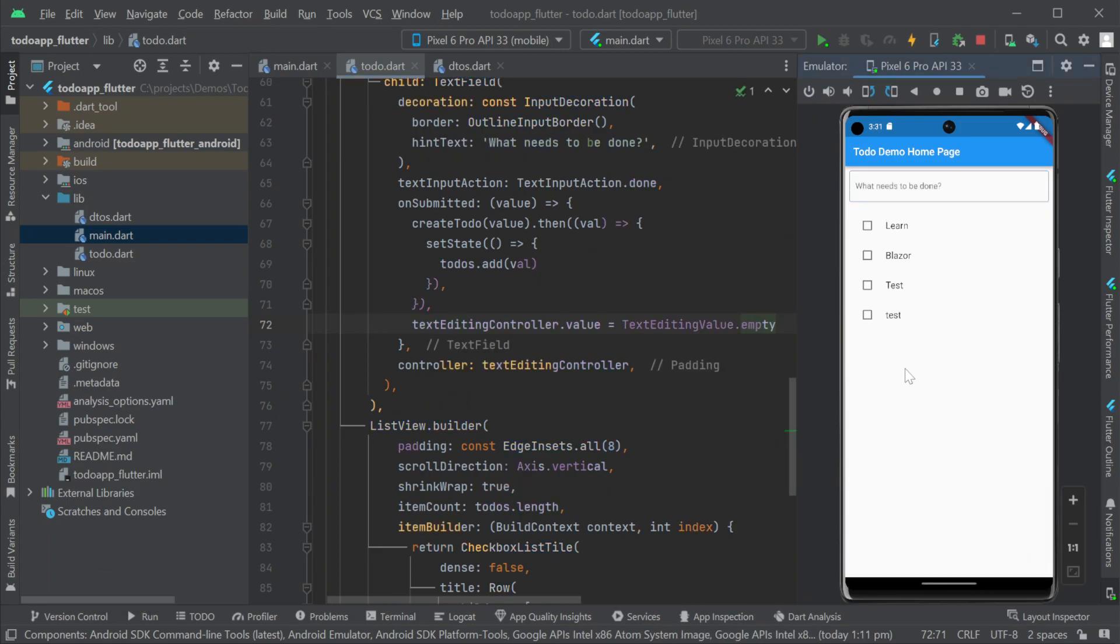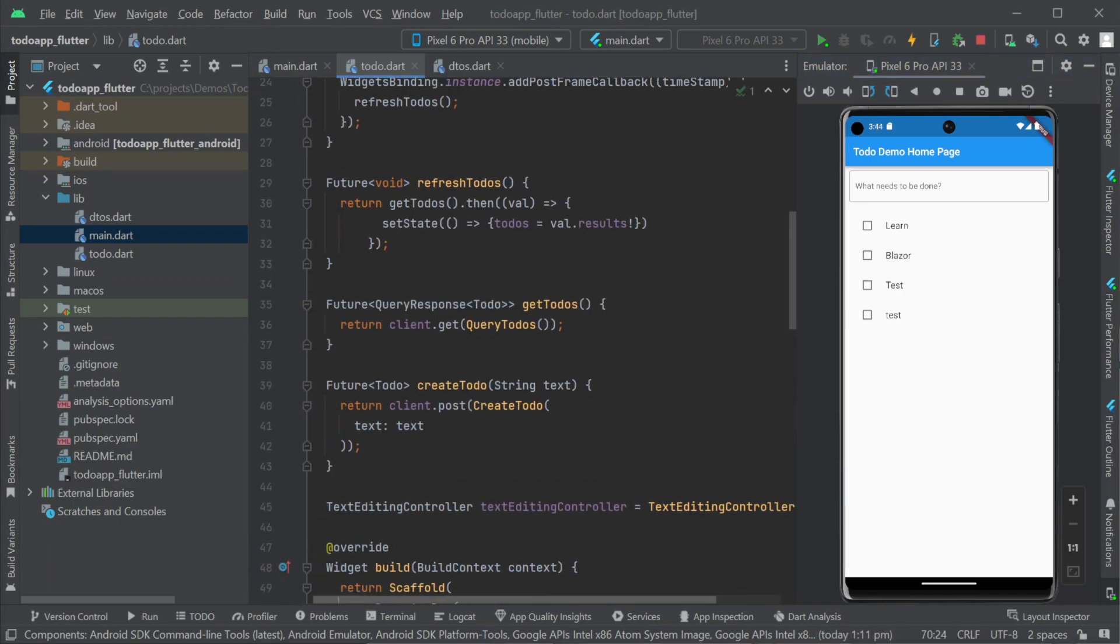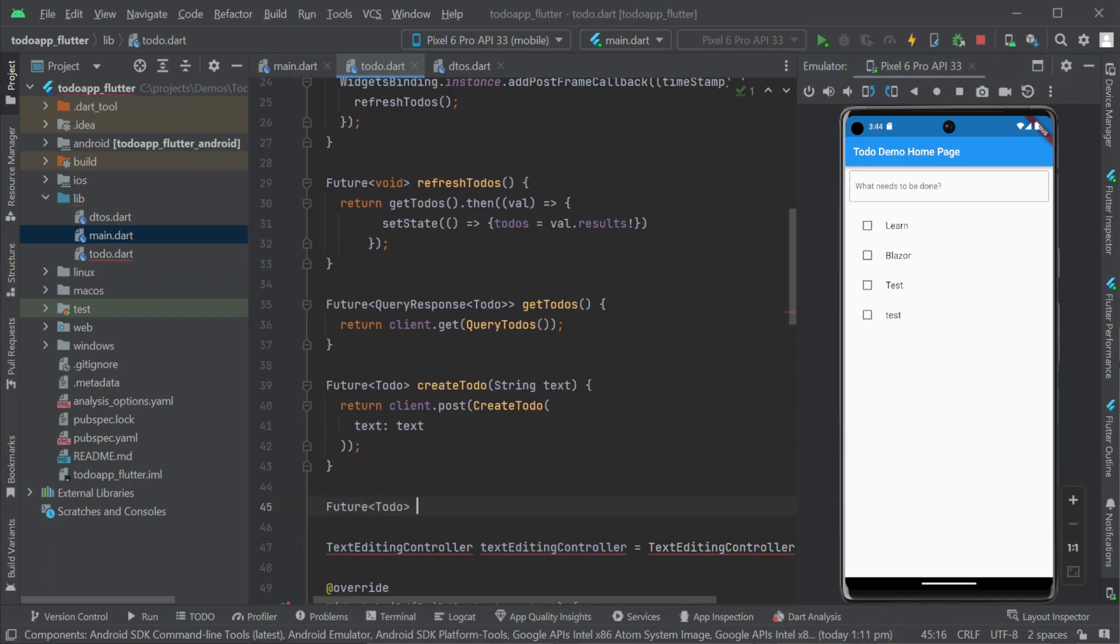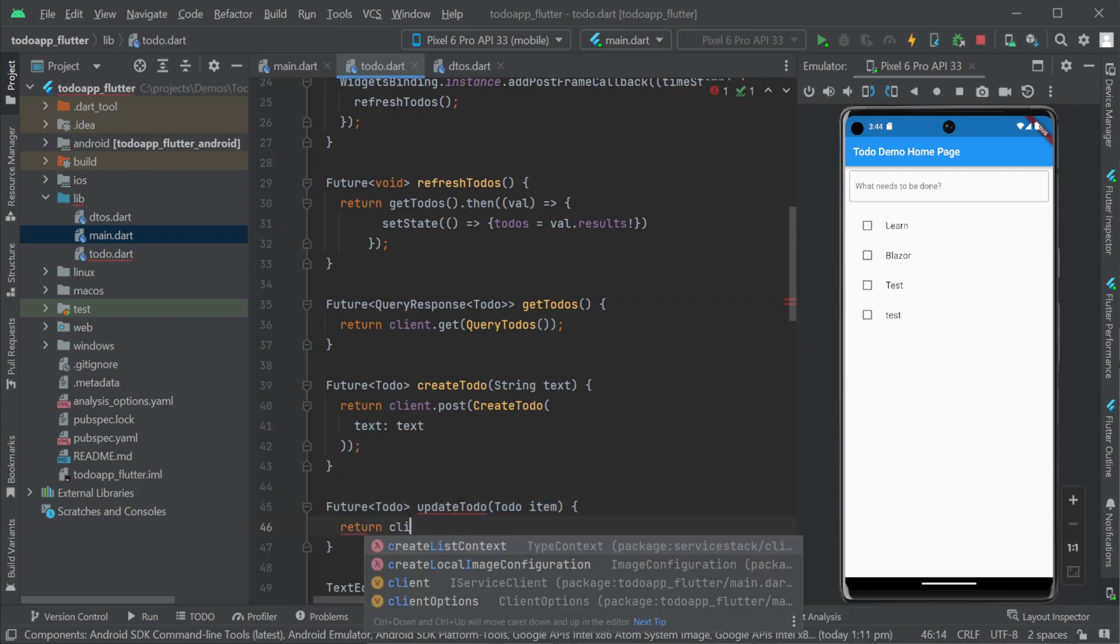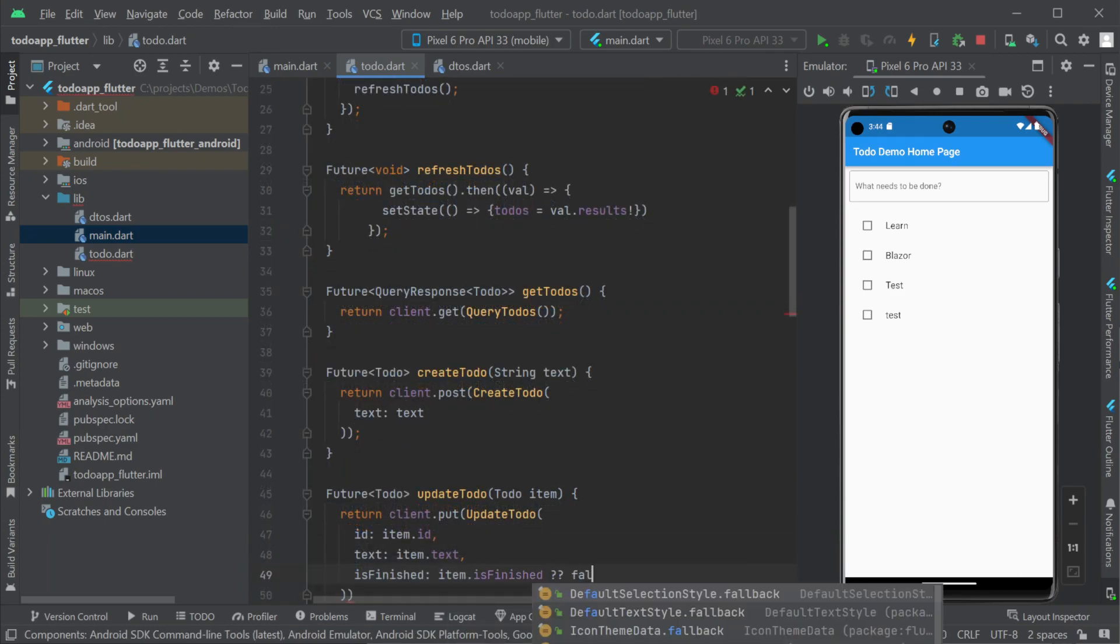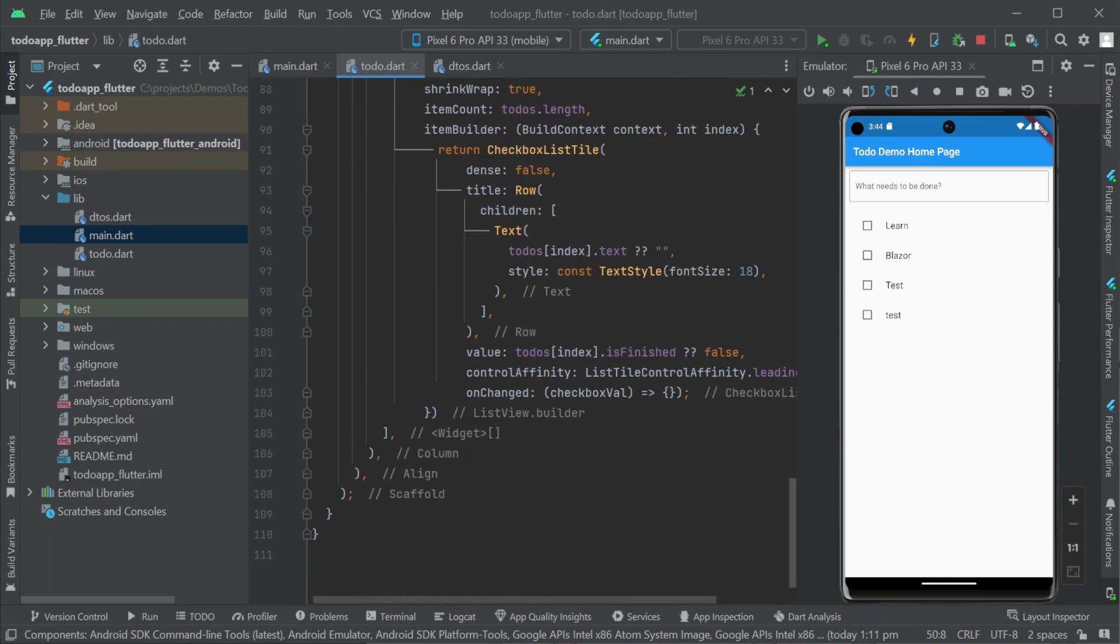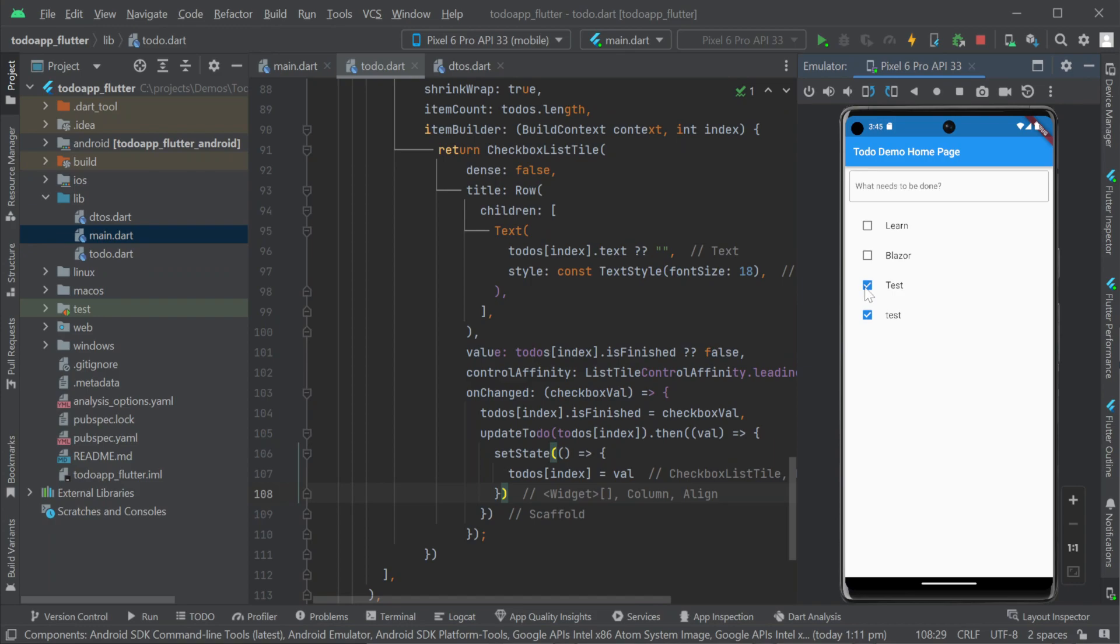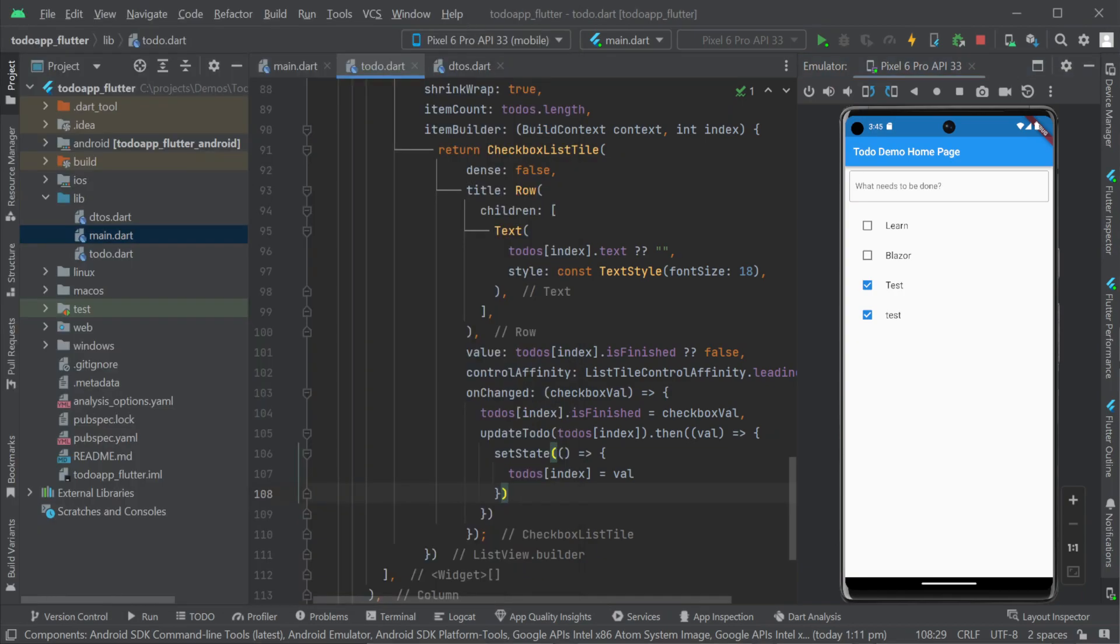Next we will add support for marking off to do items as finished. We will need an update to do method taking a to do item instance and passing the properties to the update to do request dto. We can then update the on changed event for the checkbox list tile calling update to do with the updated value on the is finished property.